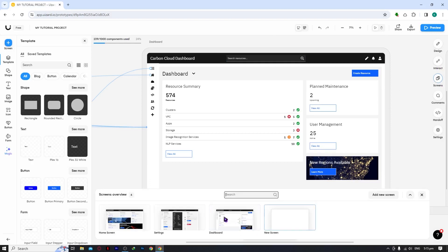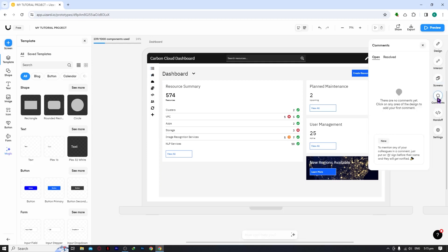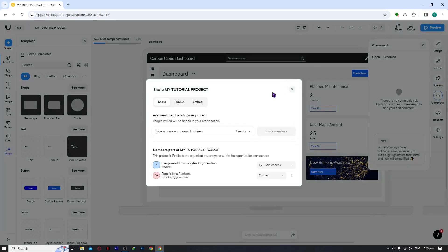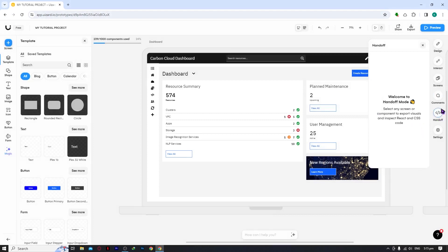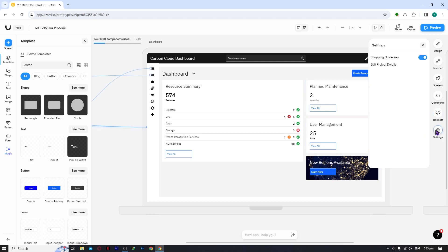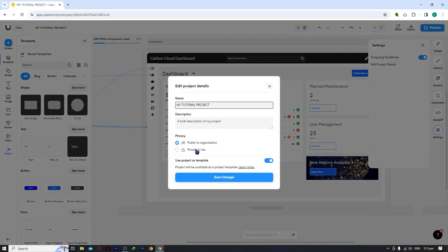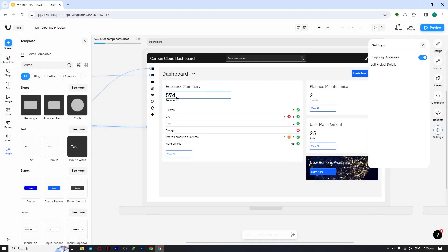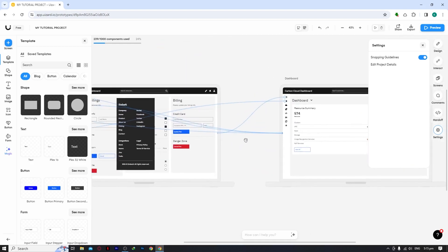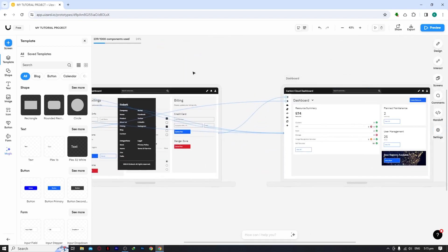In the preview you can see all your screens at once. The Comments view lets collaborators — whether viewers or creators — leave feedback. The Hand Off panel lets you select a screen or component to export visuals and inspect the React and CSS code. Settings include snapping, guidelines, and editing project details.